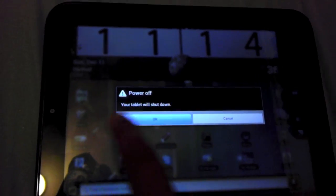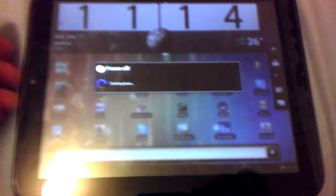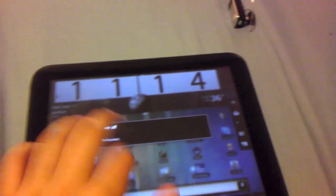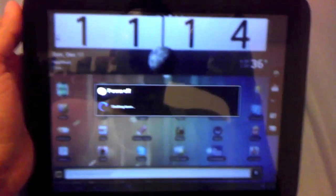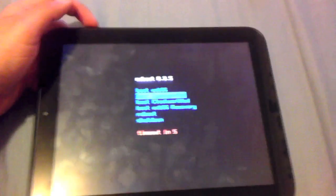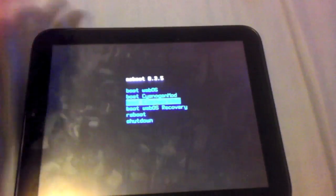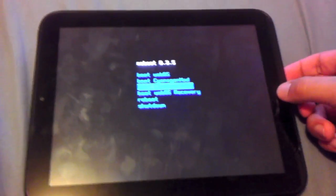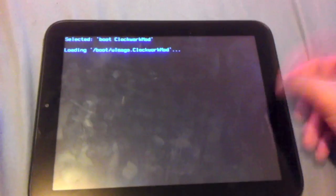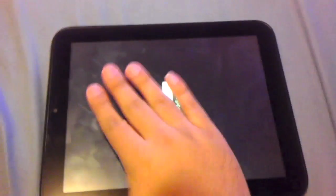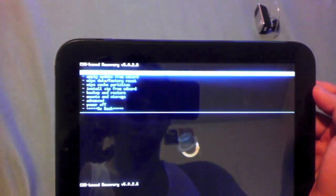I backed up everything with Titanium Backup so I want to keep everything the way it was. It's shutting off. Now I'm gonna turn it back on and you just want to go to the ClockworkMod. Go ahead and push your home button to select it.